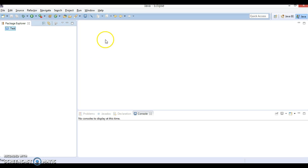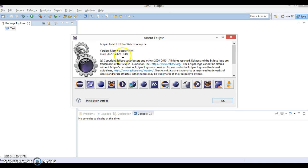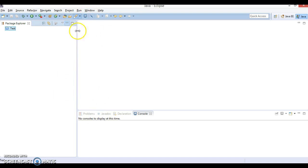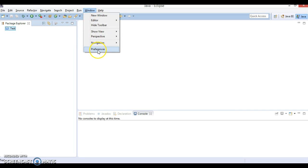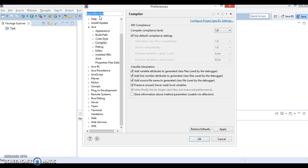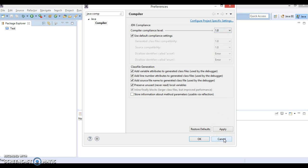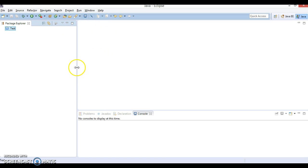Here is Eclipse Mars, which supports Java 8. One thing I want to tell you: how do we know whether your Eclipse supports Java 8 or not? First of all, you need to install JDK 8 on your machine. After that, you can open Eclipse and go to Preferences, then check the Java Compiler. In the dropdown, if it is showing Java compiler 1.8, that means your Eclipse is supporting Java 8. That way you can check, and Eclipse Mars supports Java 8.